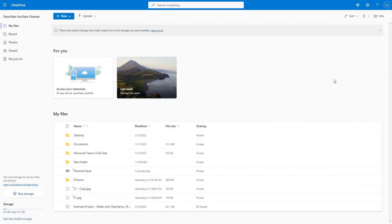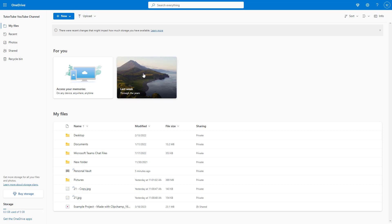If you have photos stored on your OneDrive, you may see them in the 'For You' section just like this. You can access your memories from here and see options like last week.